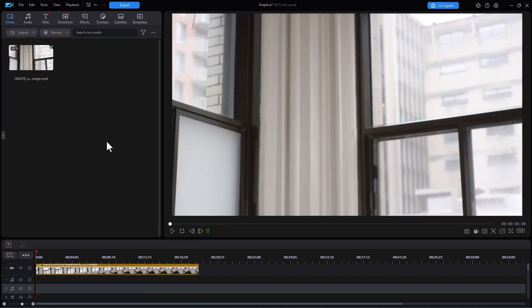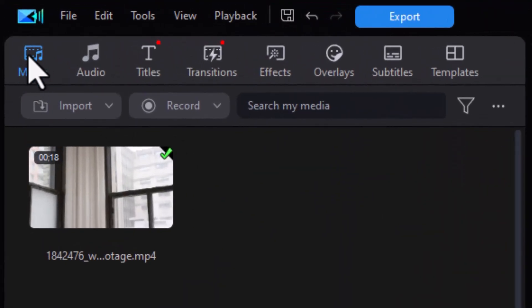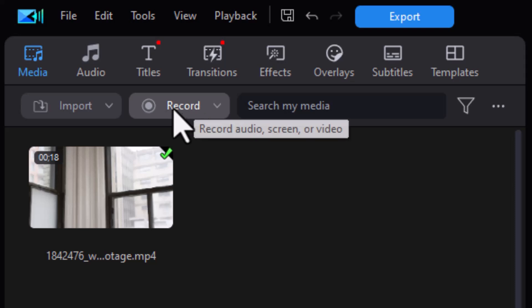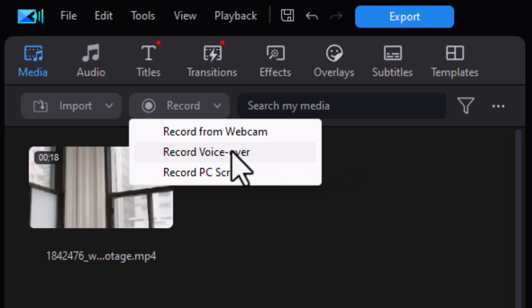How do we do that? We look at the media room and that's where we want to be. And then below the icons, we have this little record button. When I click on it, I have three options. We're going to choose the middle one, which is record a voiceover.